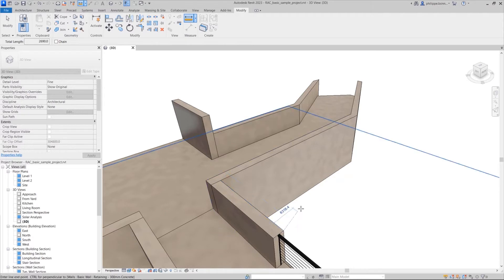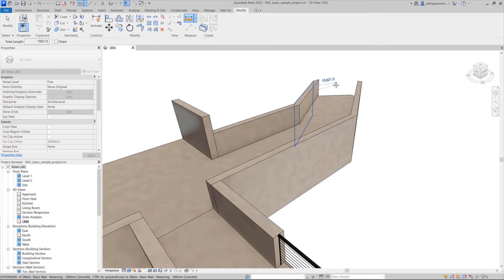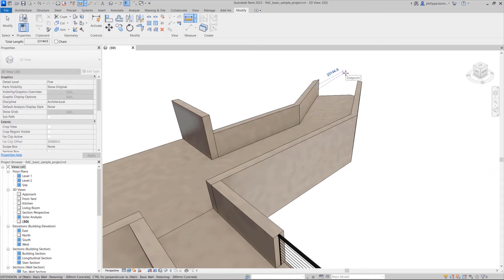Revit 2023 adds support for both orthographic and perspective 3D views. You can now snap to any position in 3D without work plane restrictions.